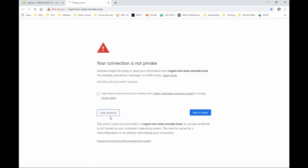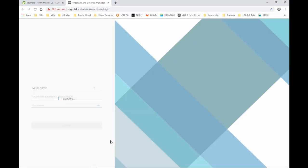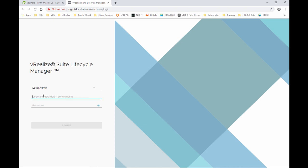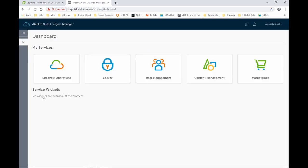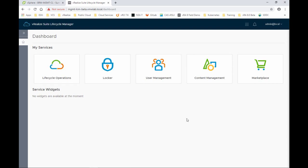So if we click on the URL and here we're going to log in with admin at local. This is the same password that we've entered, if you guys remember, for the default configuration for the password that we did. And right away we have access to the dashboard as we log into the Lifecycle Manager. You can see there's a new feel and look for the vRealize Suite Lifecycle Manager 8.0. We'll go on to the lifecycle operations.